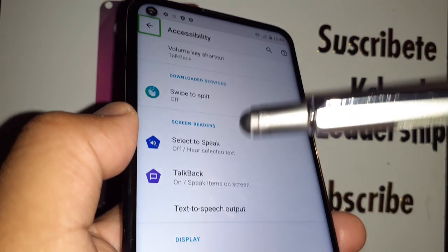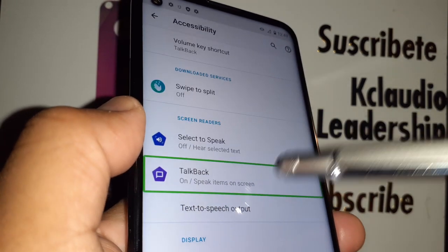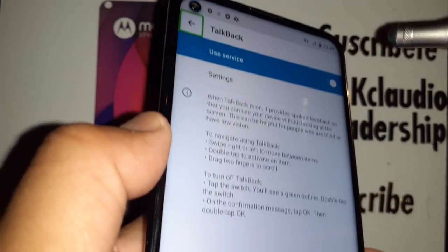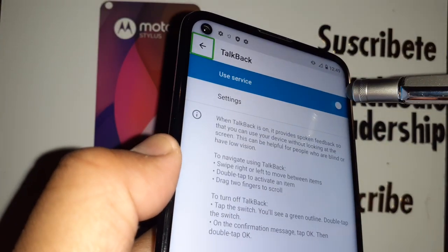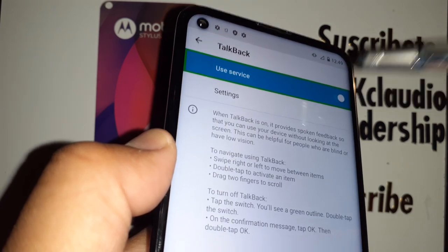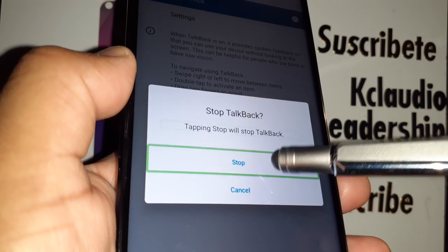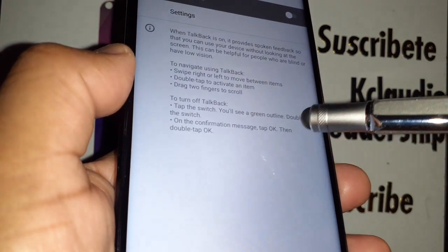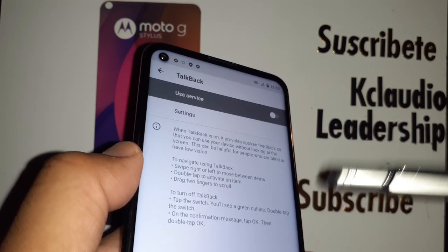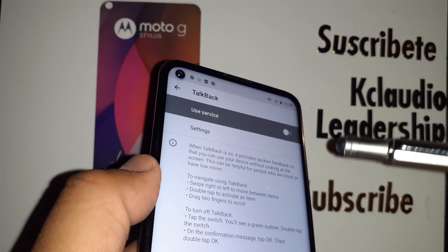Now select TalkBack and double tap to open it. Highlight the toggle button on the left side and double tap to turn off TalkBack. TalkBack has now been disabled.